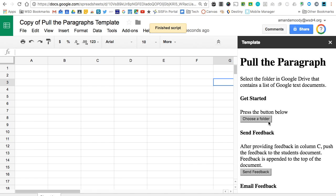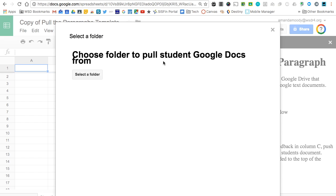Now we're ready to choose our folder. Choosing our folder means that we're looking for a folder where all of the students' documents can be found. If you are using Google Classroom, it's very easy once students have completed their assignments to pull their assignments from that assignment folder.